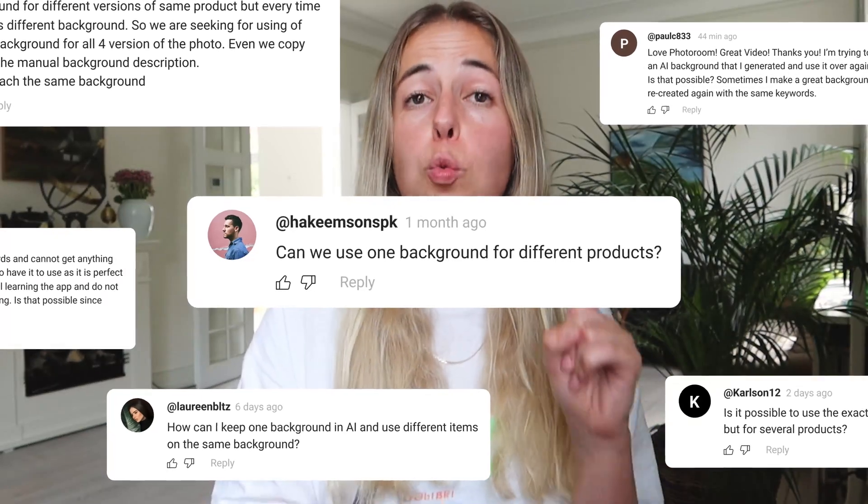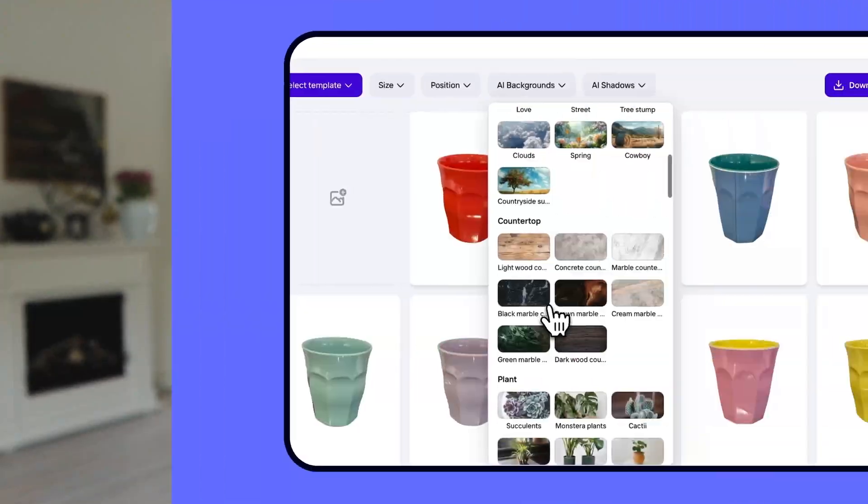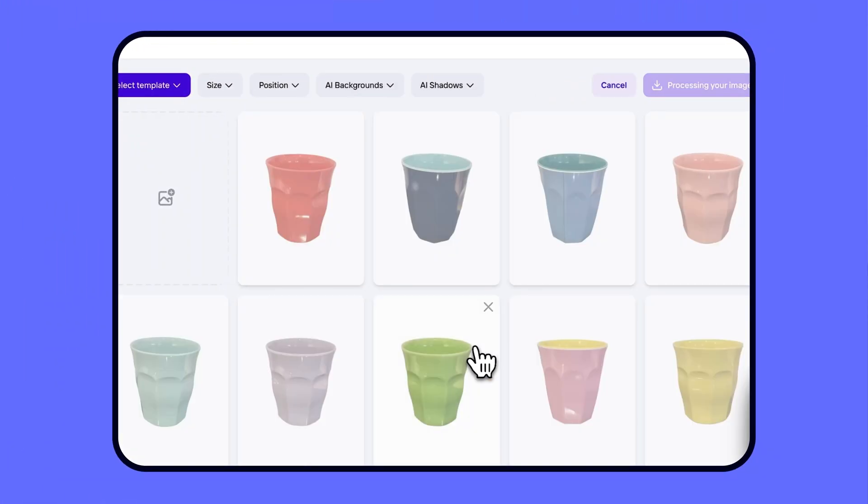You created an AI generated background that you absolutely love and now you want to find out if you can reuse that very same background for different items or products. Well, the answer is yes you can, and in this video I'm going to show you exactly how. Make sure you watch until the very end, because when I was doing my research I realized many people don't know about one very simple feature on PhotoRoom that solves this issue once and for all.